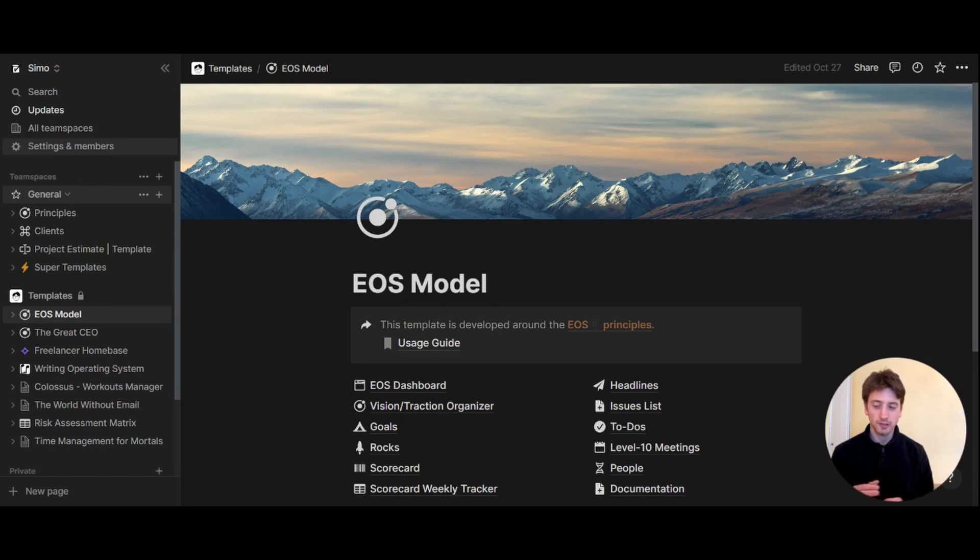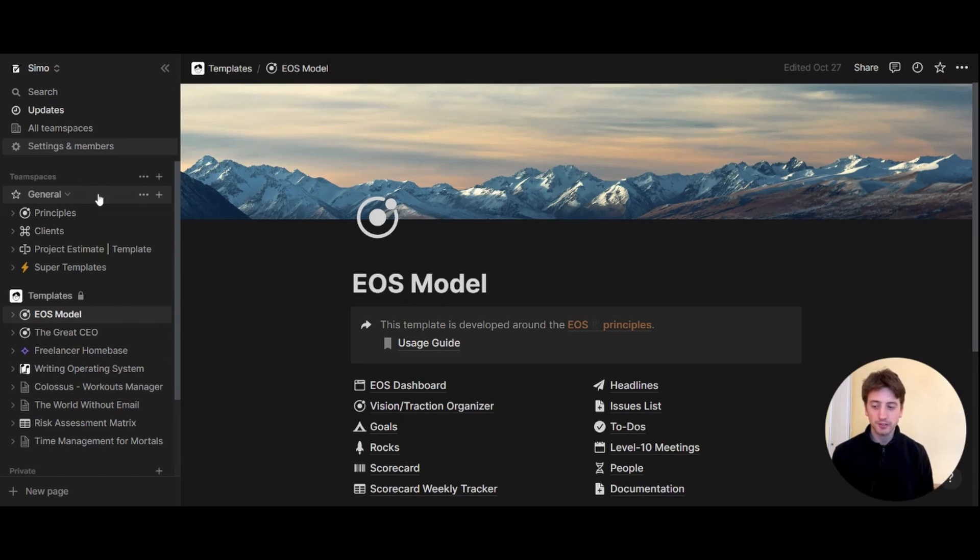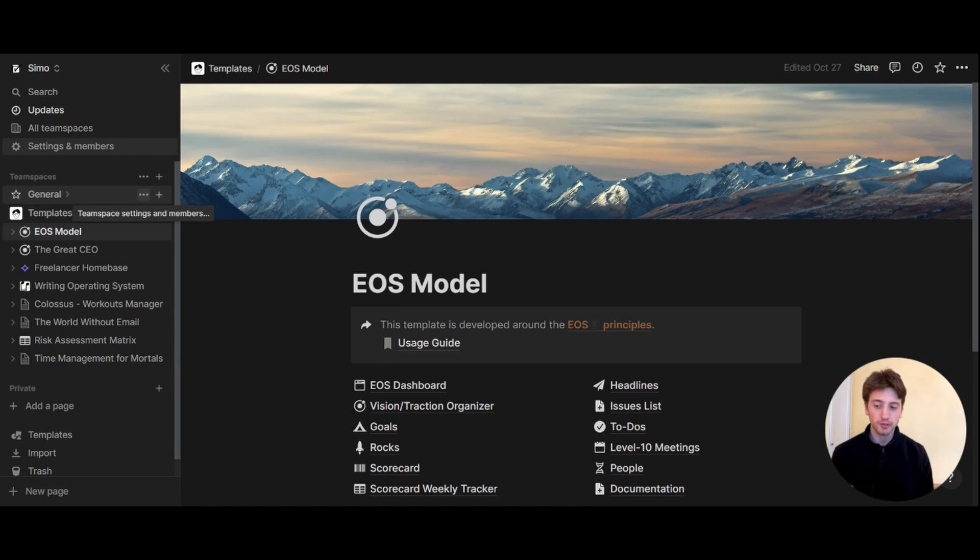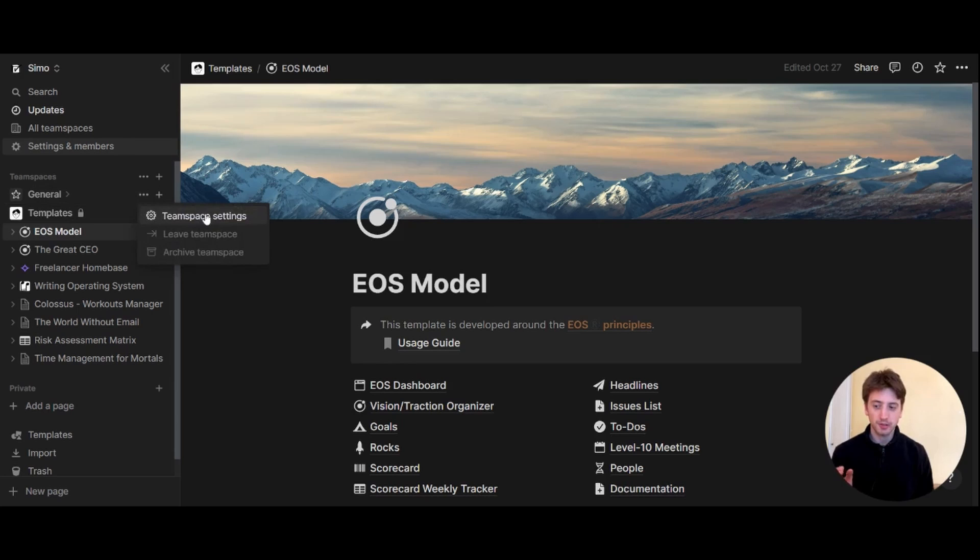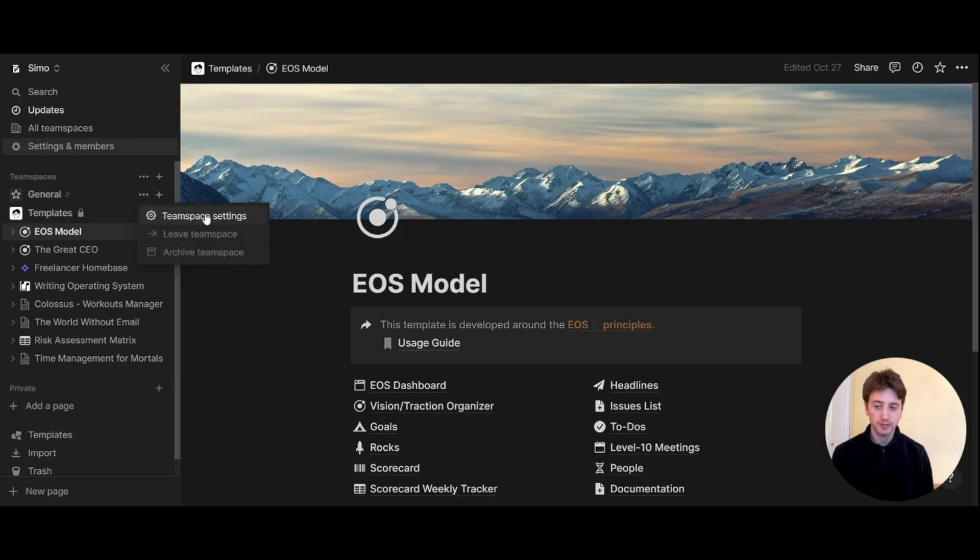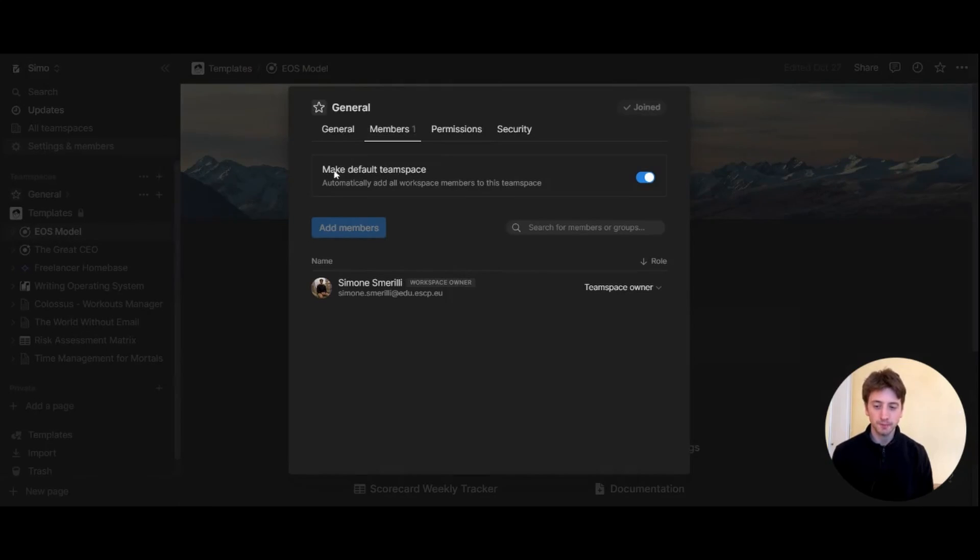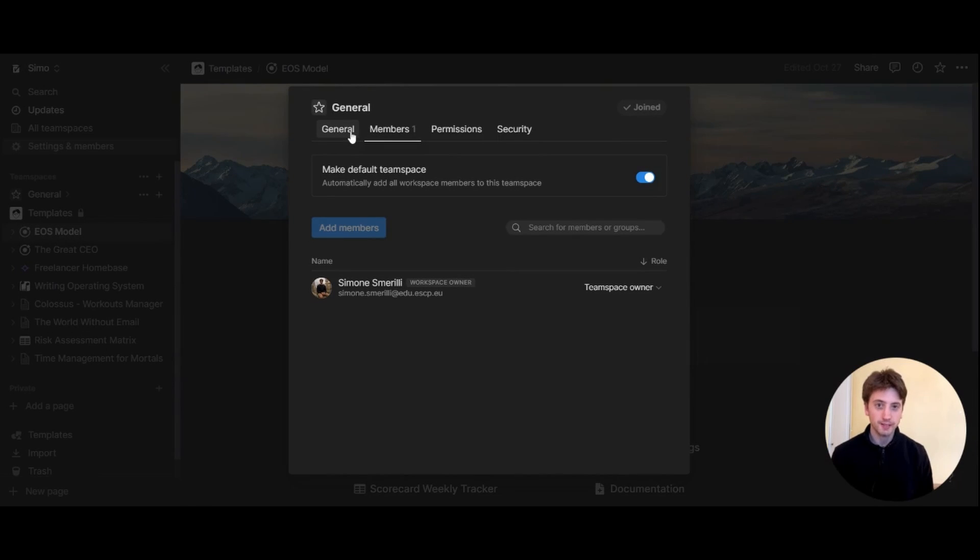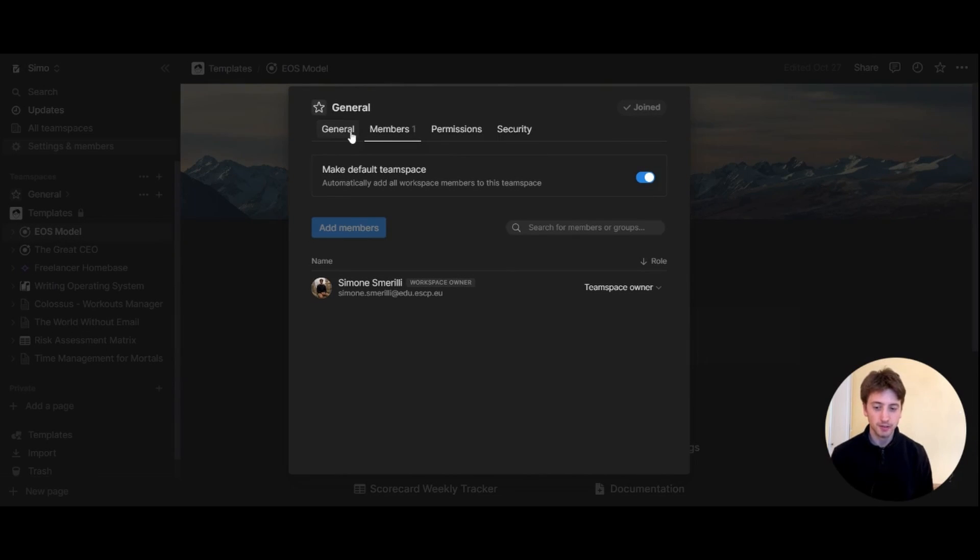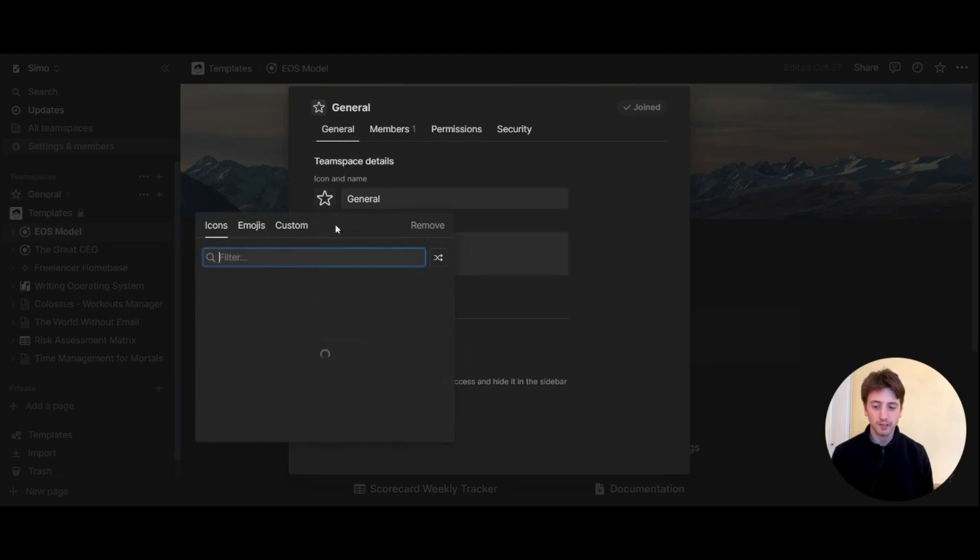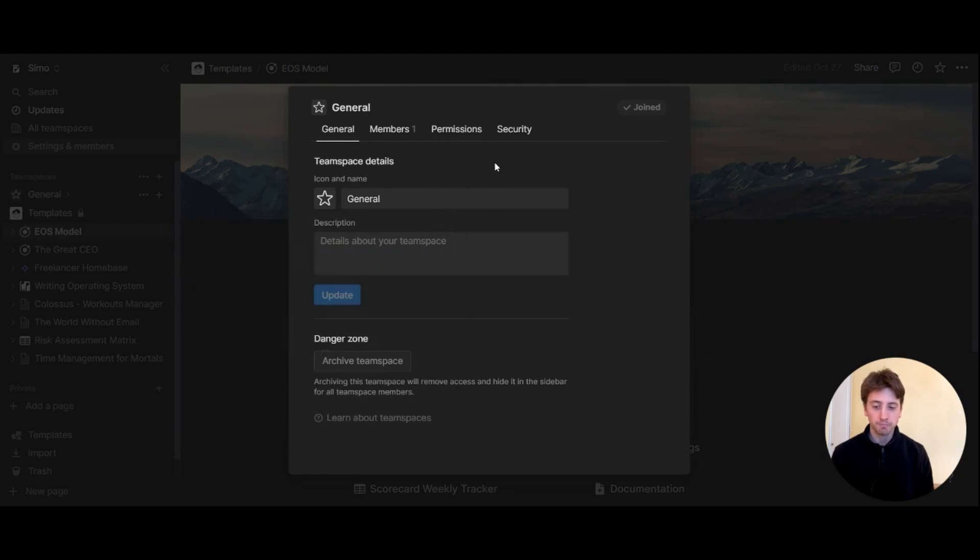In my case, the general team space is the default one. To access settings of team spaces, you can click on the three dots here next to one of them. If you want to look at the settings for the general team space, I'm going to click on here and you see there are four main tabs. The first one being the general tab, and that's where you have your name of the team space, the icon that you can choose on the list here, and a short description of the team space if you like.